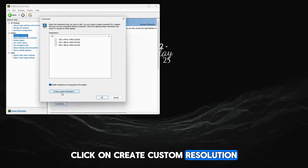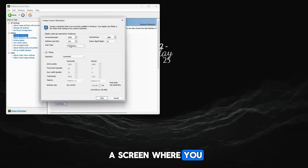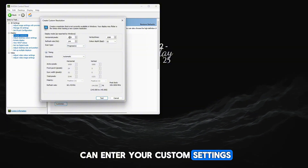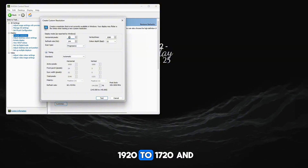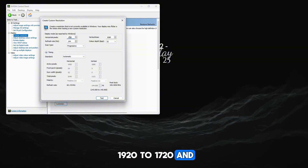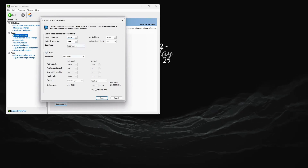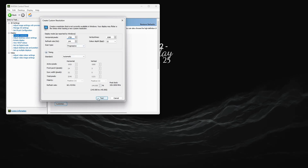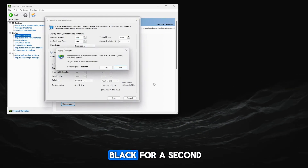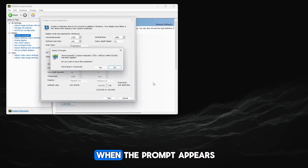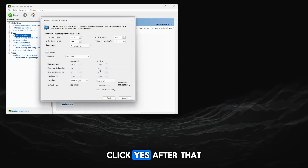Click on create custom resolution. Now you will see a screen where you can enter your custom settings. Change the width from 1920 to 1720, and keep the height at 1080. Click test. Your screen will turn black for a second. When the prompt appears, click yes.